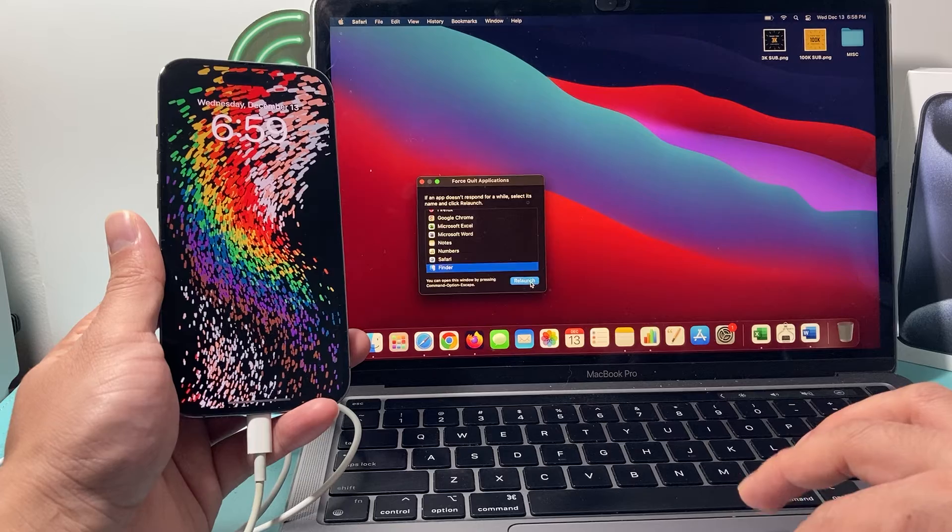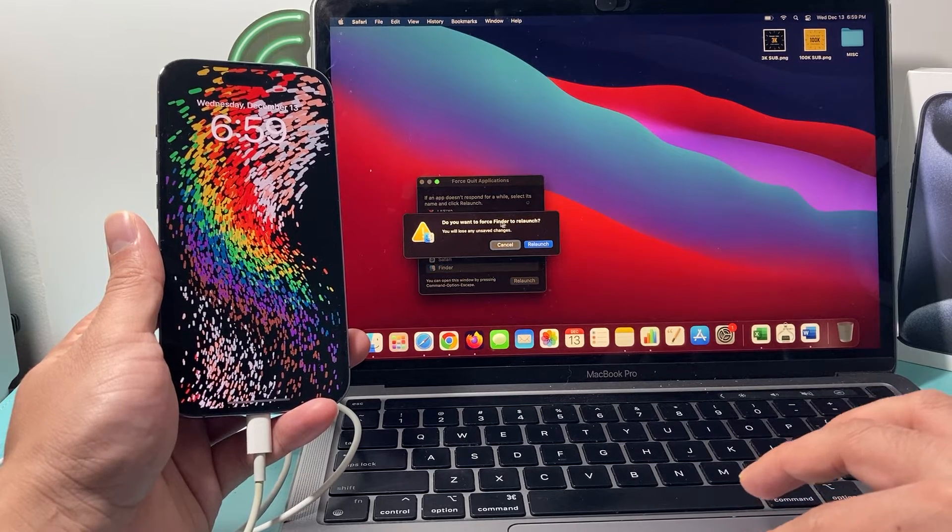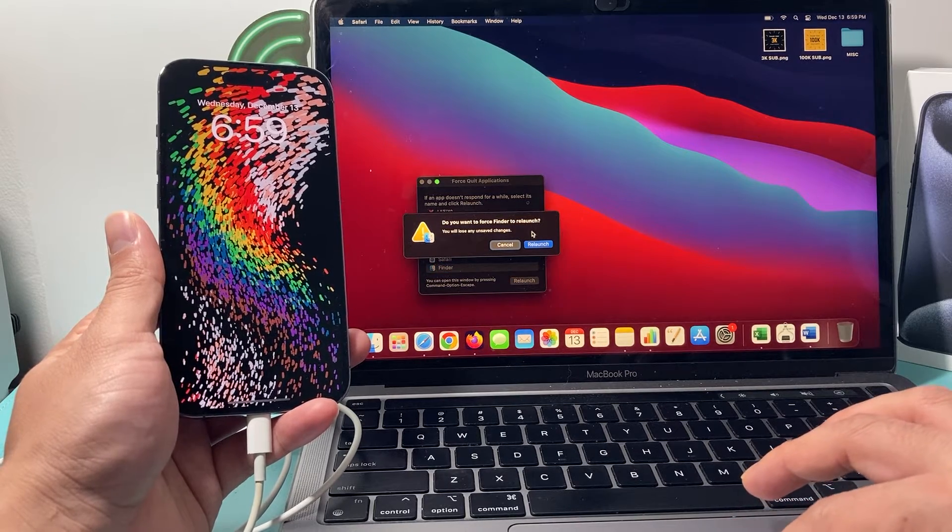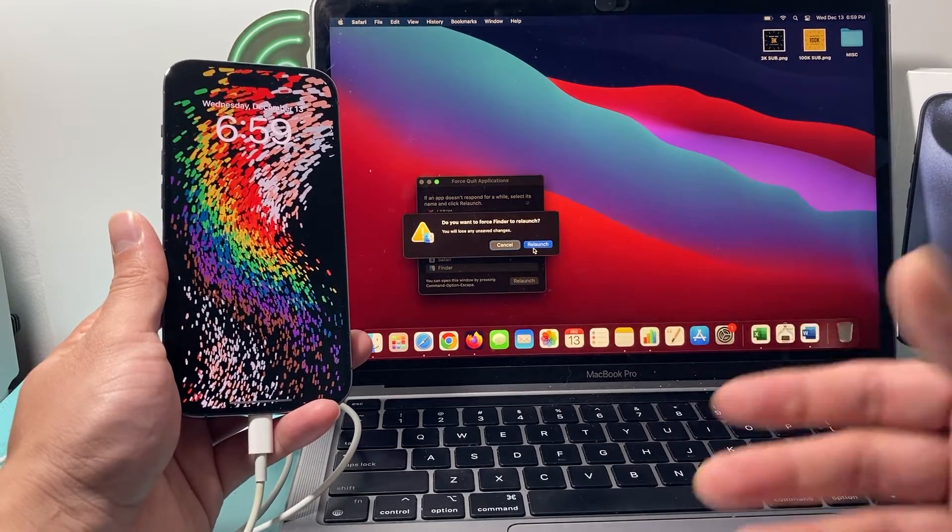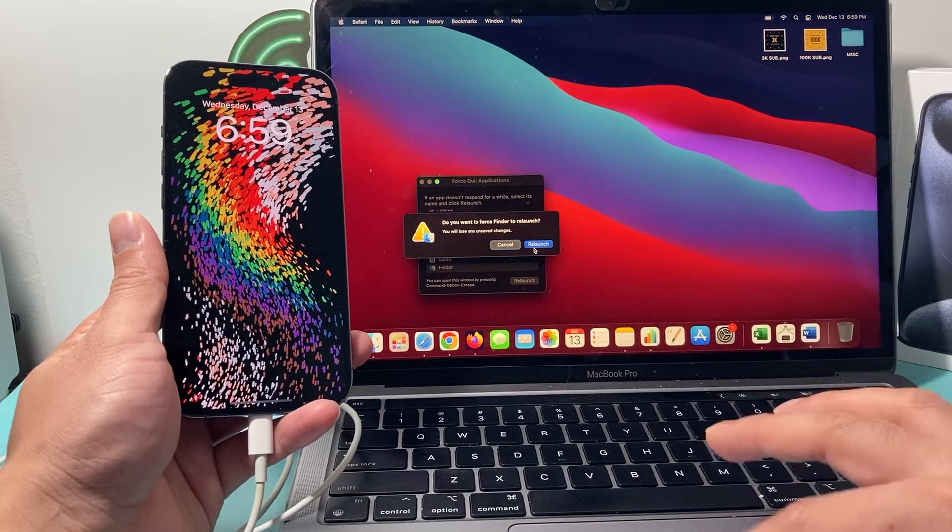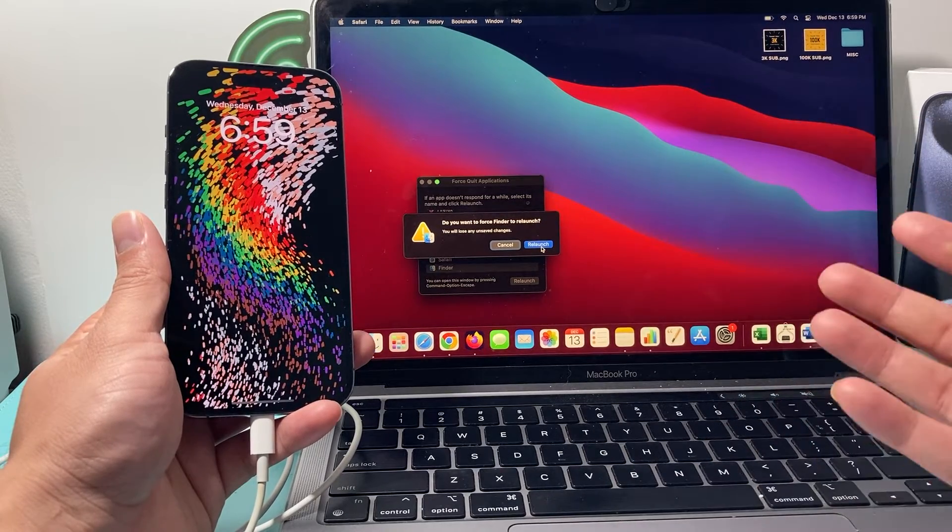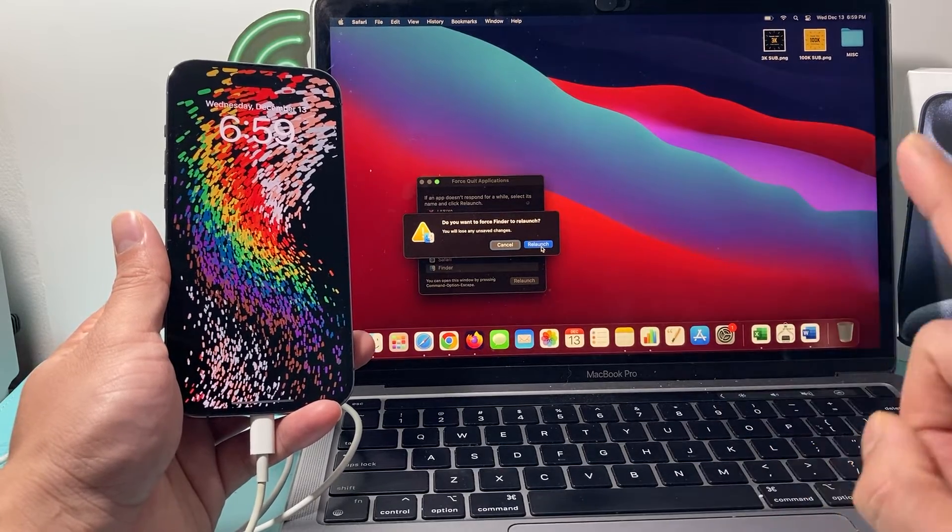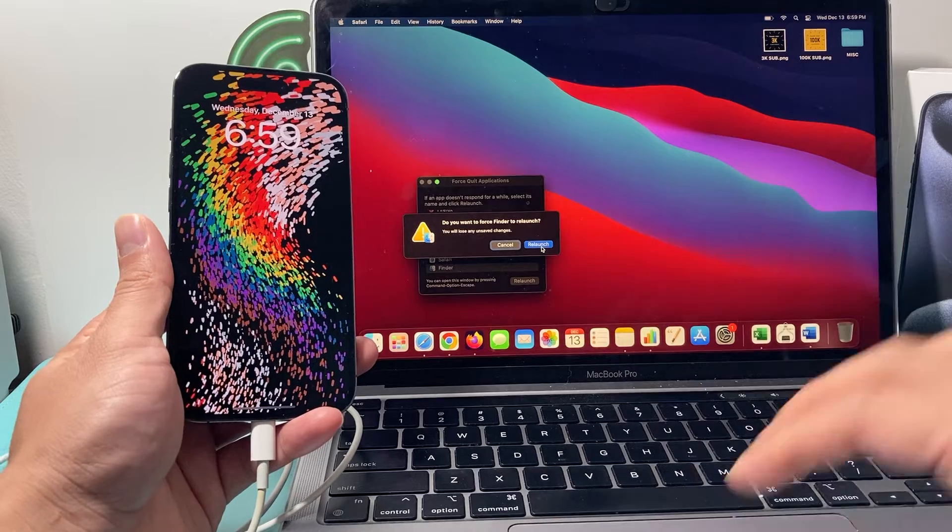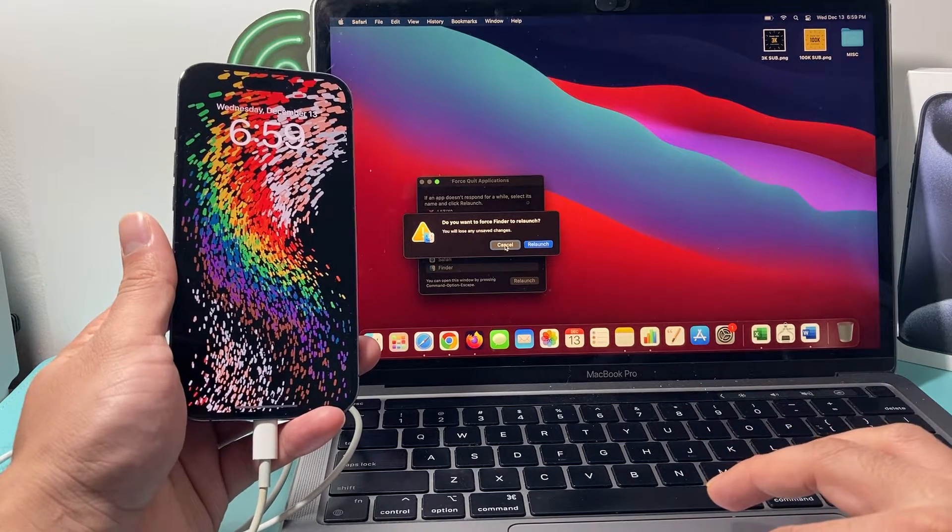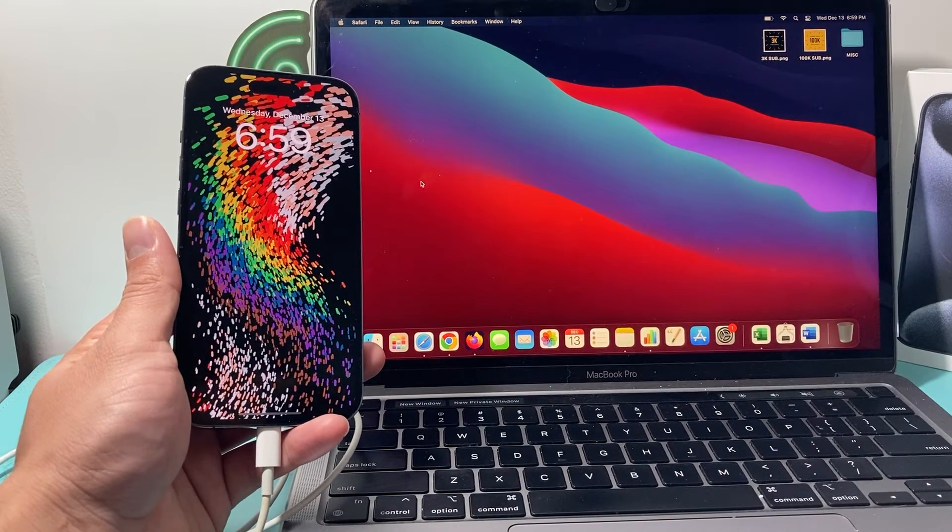So if you do a relaunch, and it will ask you, do you want to relaunch and you can relaunch basically, this will allow you to reconnect again. So you want to do that as a troubleshooting step. So you click on relaunch and hopefully that error message goes away.